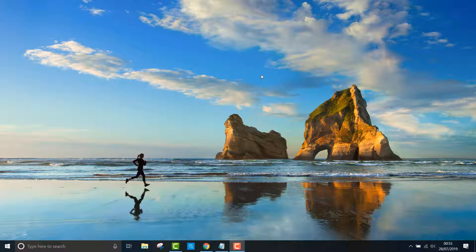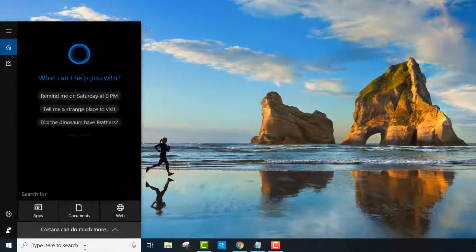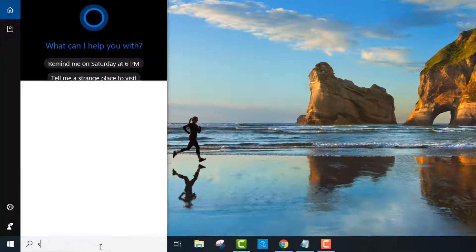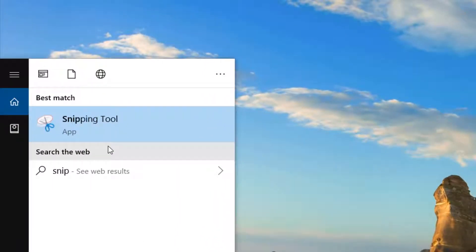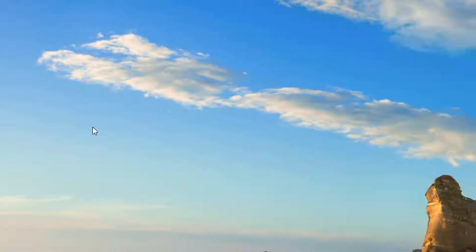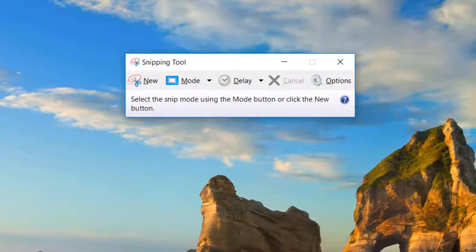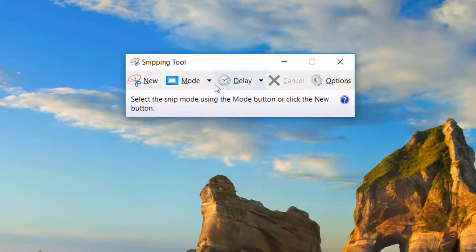To find it, head down to the Windows search bar and type in snipping tool. The app will appear — click on that. This small menu will appear, and if you click on mode, you will see four options.